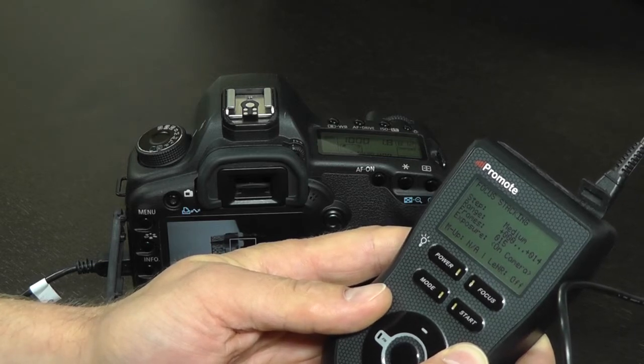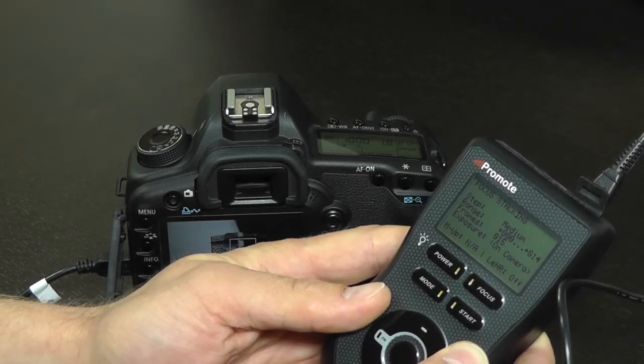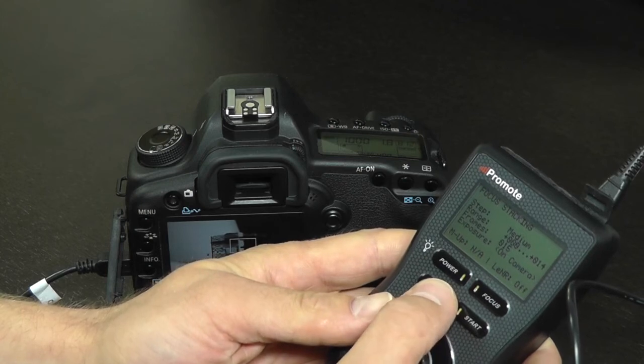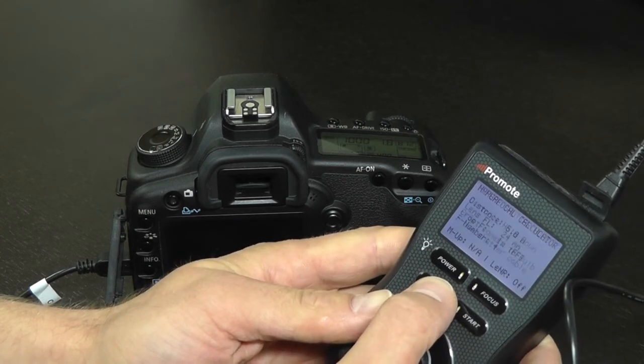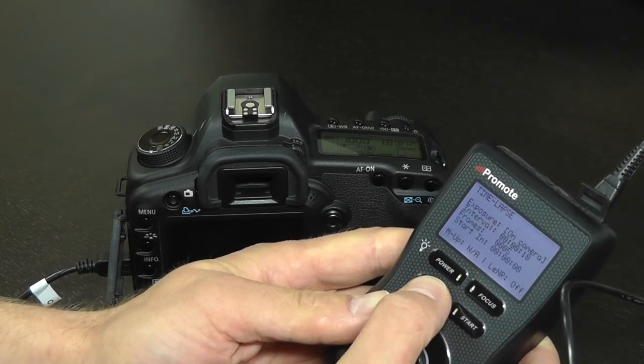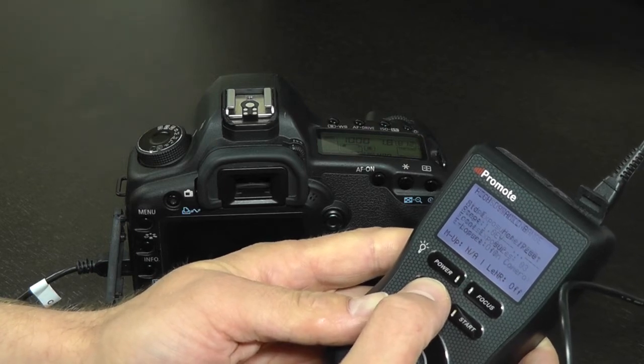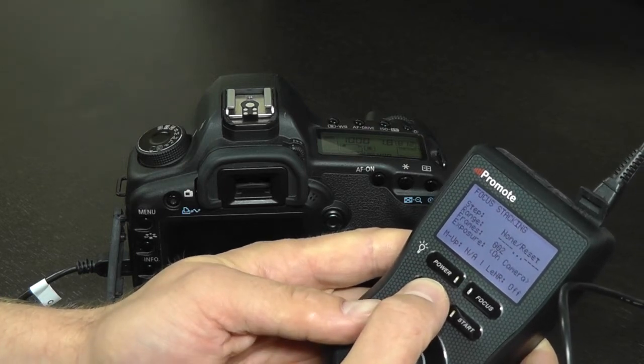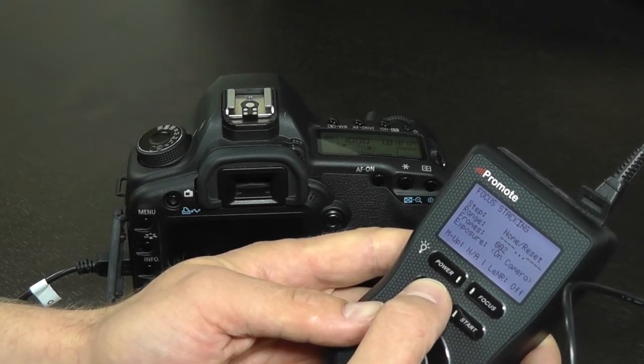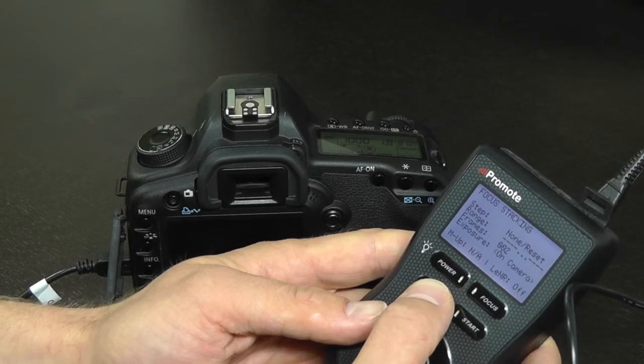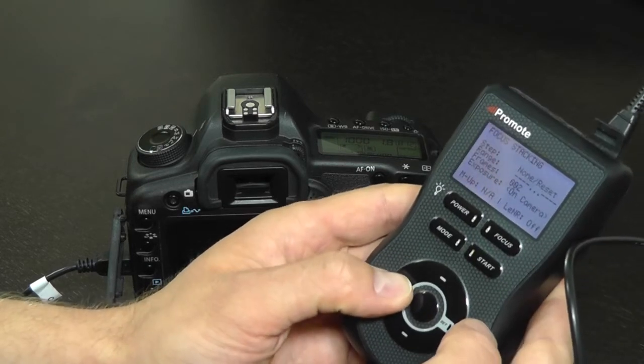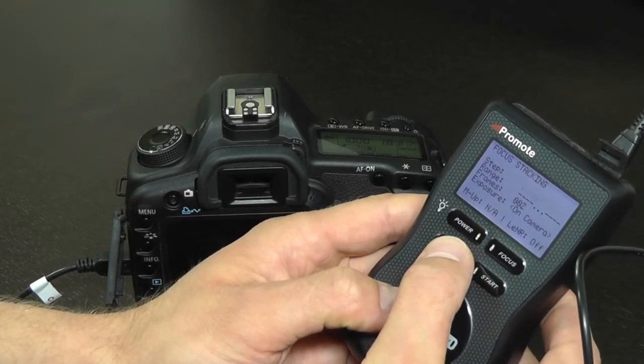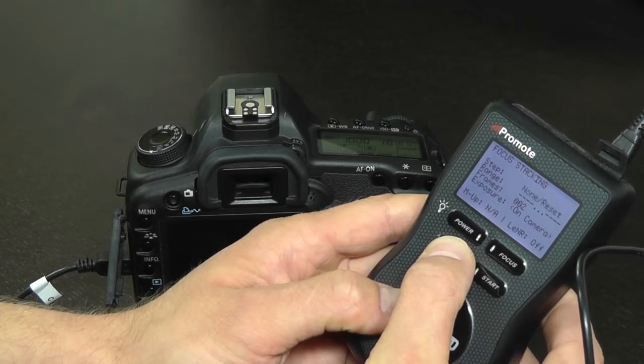You already know that switching modes on Promote Control with Mode button moves you around in modes. However, you can also switch modes backwards if you choose to hold left button and then click mode. This will get us back to the HDR we've just been in.